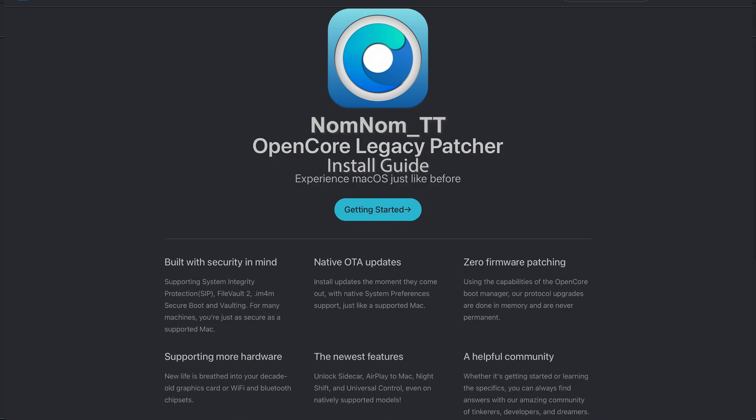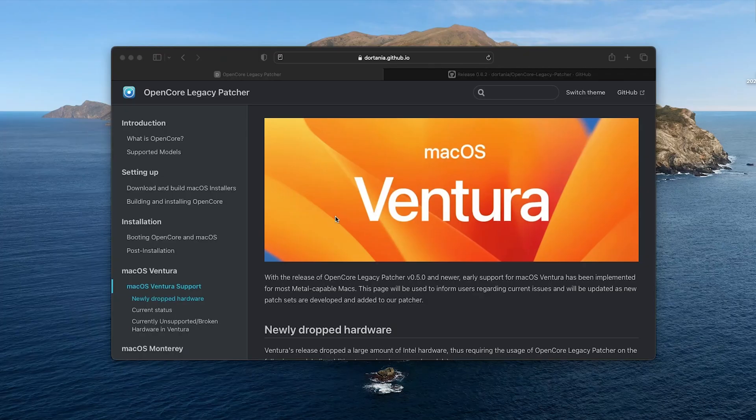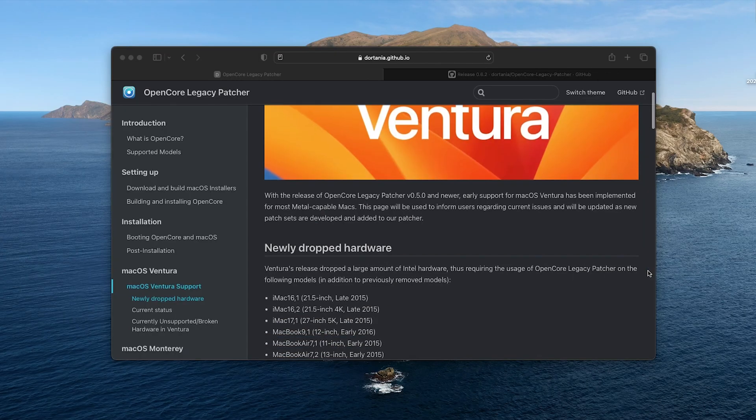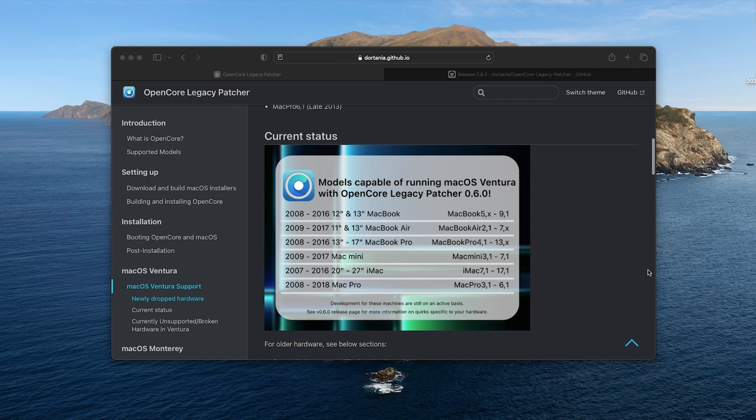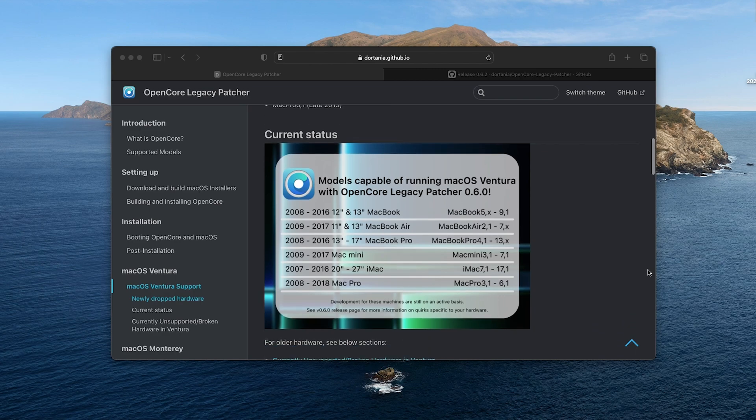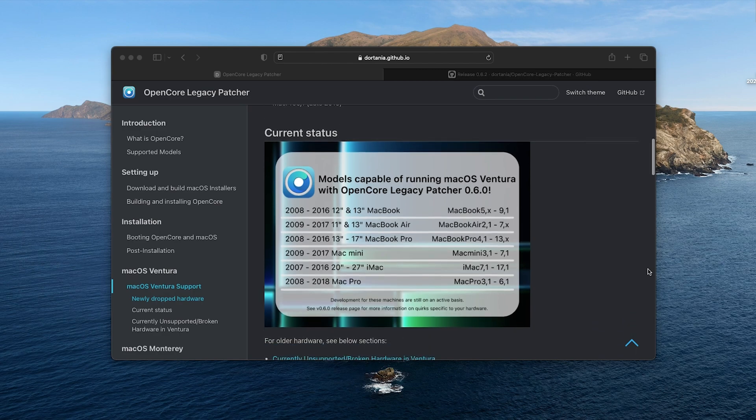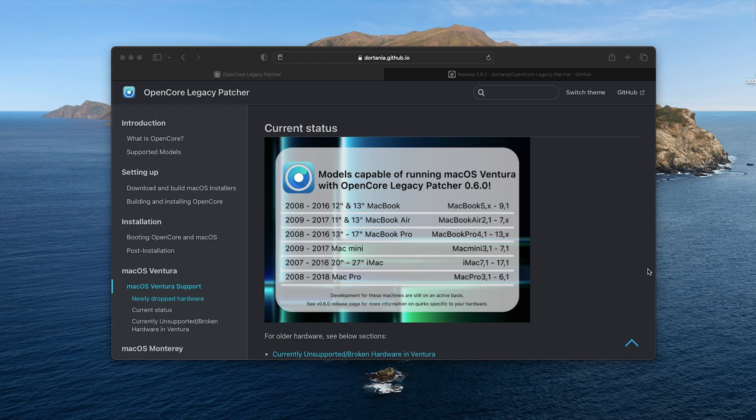Today we're going to be installing the latest OpenCore Legacy Patcher on the 2012 Mac Mini to be able to run Ventura 13.3.1. You're going to be able to use this on a different variety of Macs.